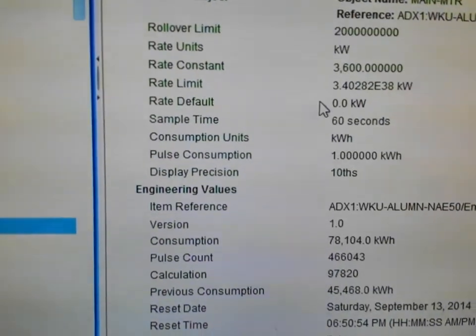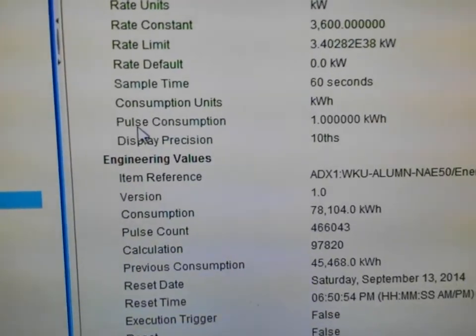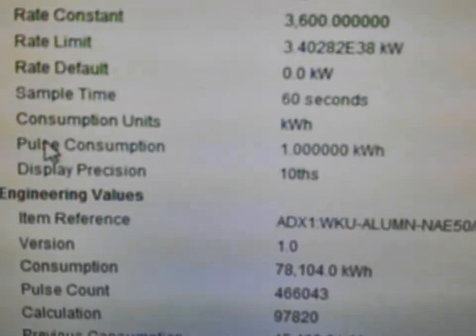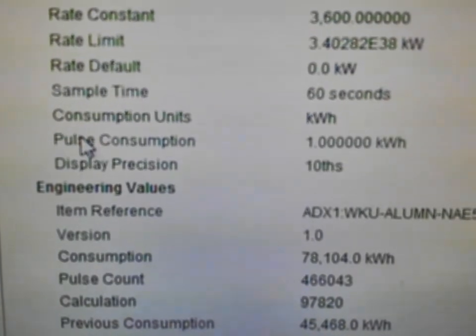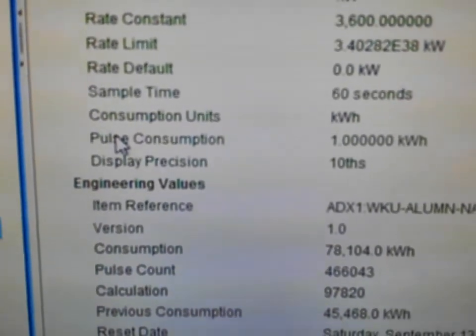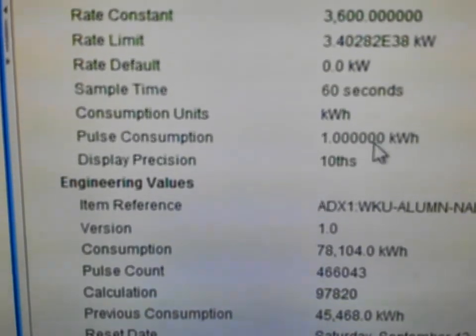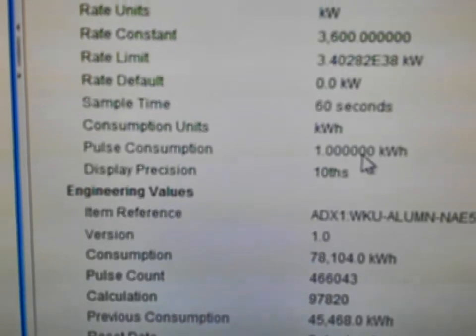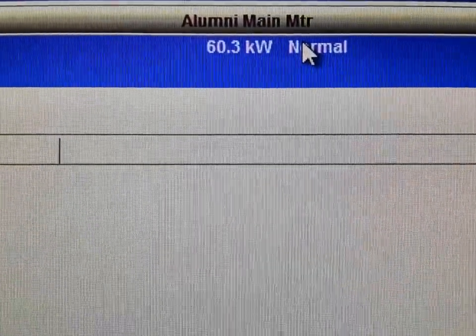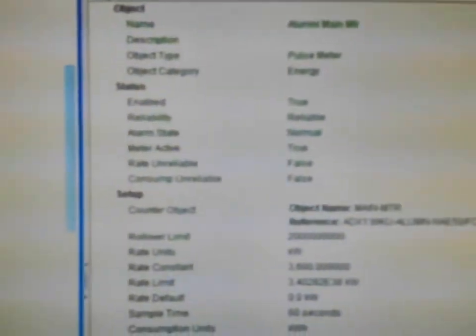When you set this up, you simply insert the object as we have done before. There's going to be your rate default and your sample time — for this it is 60 seconds. Pay very close attention to the pulse consumption field. Inside your meter itself there will be a configuration that allows you to set how many pulses are sent out per kilowatt. This value in Metasys has to match that value in the meter. If it does not match, you will not get an accurate reading. This meter will record and display the current usage for the particular power meter it is linked to through that accumulator.